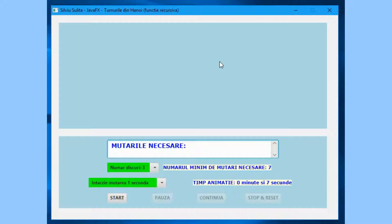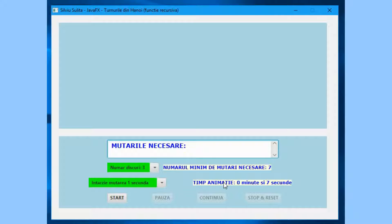You can select the number of disks and the delay time of animation. It displays the required moves, the minimum number of moves required, and the time of animation. It can start, stop, continue, and reset the animation.